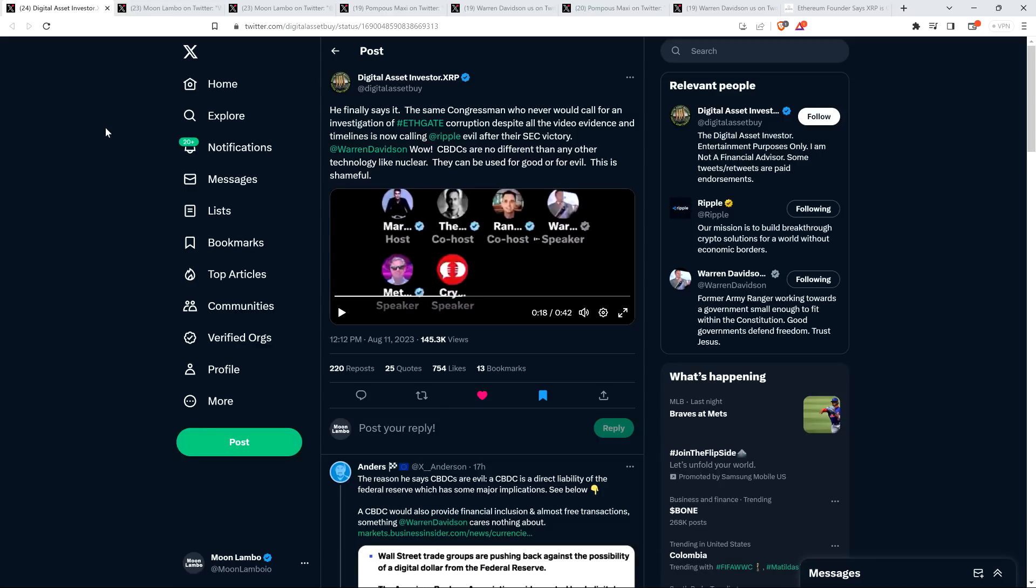So DAI shared the relevant clip and he's not too happy with Warren Davidson either. And I share his perspective, actually. Here's what DAI tweeted out along with the clip. Let me give you a little bit of context for this too. Warren Davidson in the past has said some very ridiculous, incorrect things about XRP.